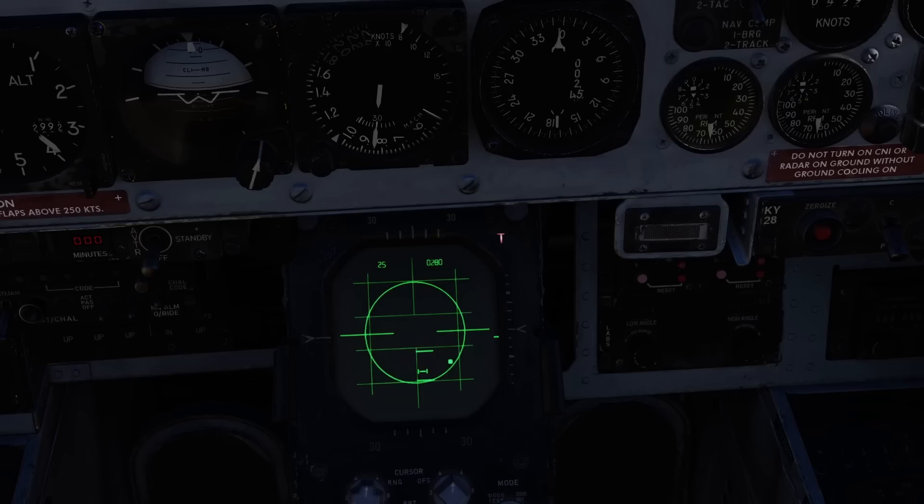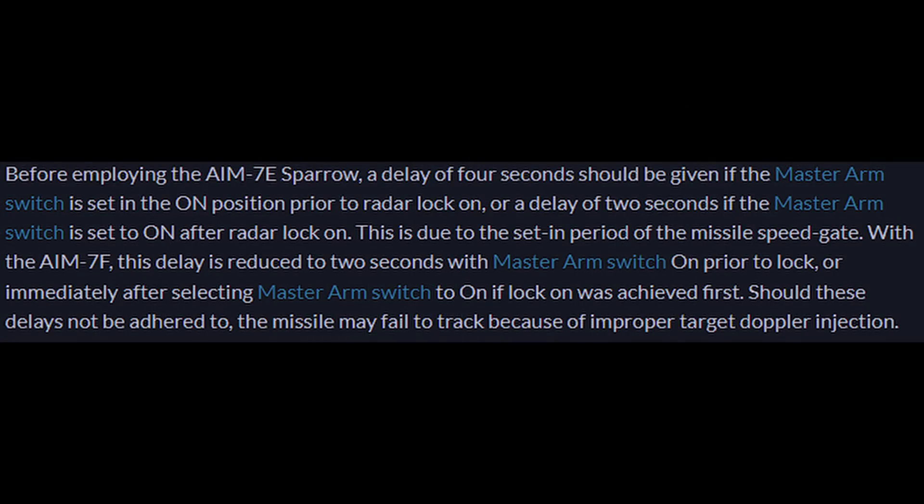Target course and speed changes will of course skew the actual time of impact. It is important to remember that you cannot immediately launch a missile upon target lock. The time to wait depends on the Sparrow variant. The AIM-7E Sparrow requires a delay of 4 seconds before launch, and the AIM-7F and AIM-7M both require a 2-second delay. These delays are to give the system time to program the missile with the expected speed gate to look for on launch.